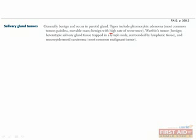Usually these are benign tumors, and most are in the parotid gland. Pleomorphic adenoma is the most common, and it's benign. These present as painless, movable masses, and are associated with a high rate of recurrence. Warthin's tumor is another benign growth, but this is actually salivary gland tissue growing in a lymph node, what's known as heterotopic growth.